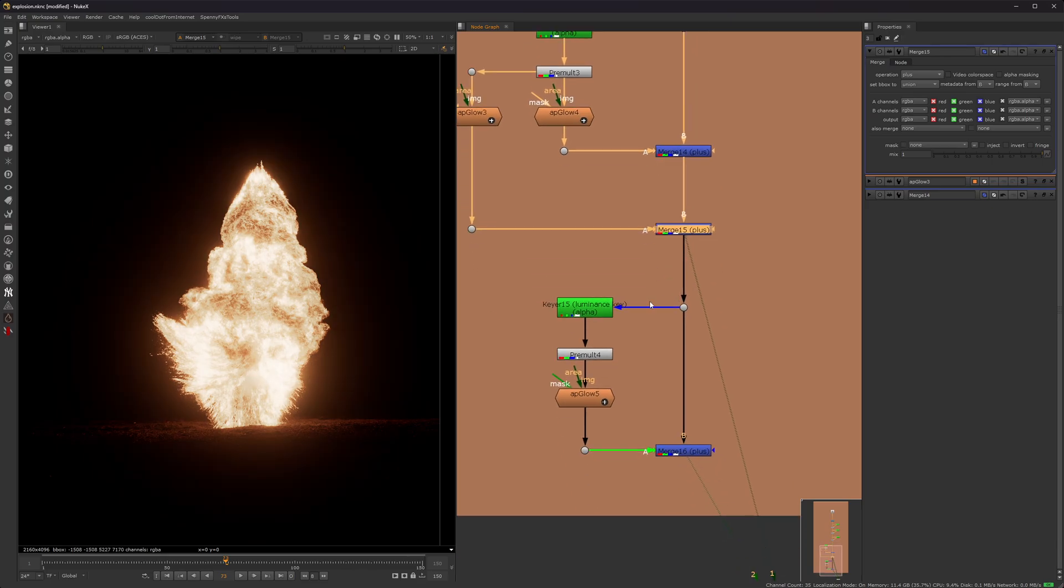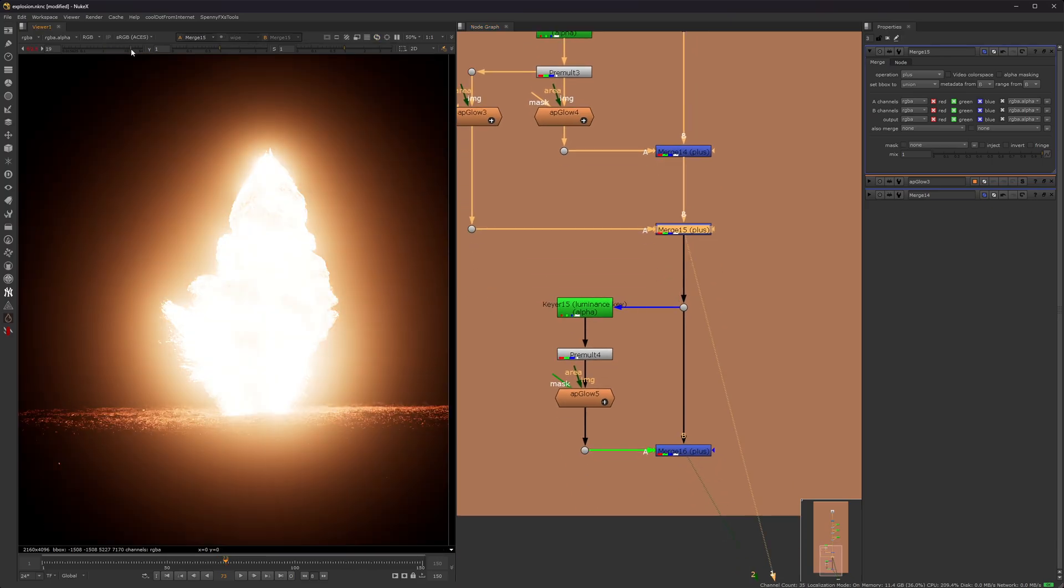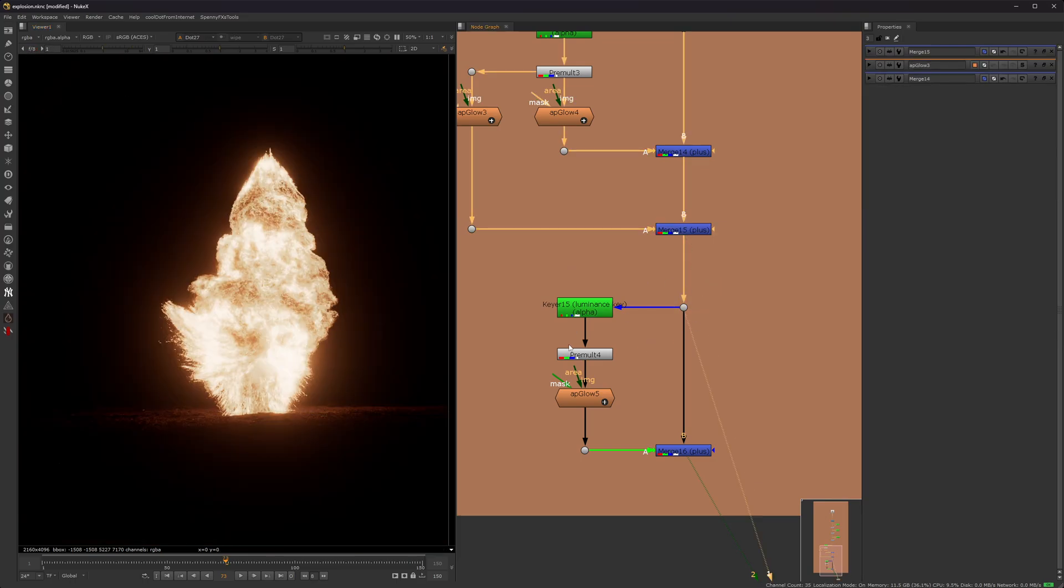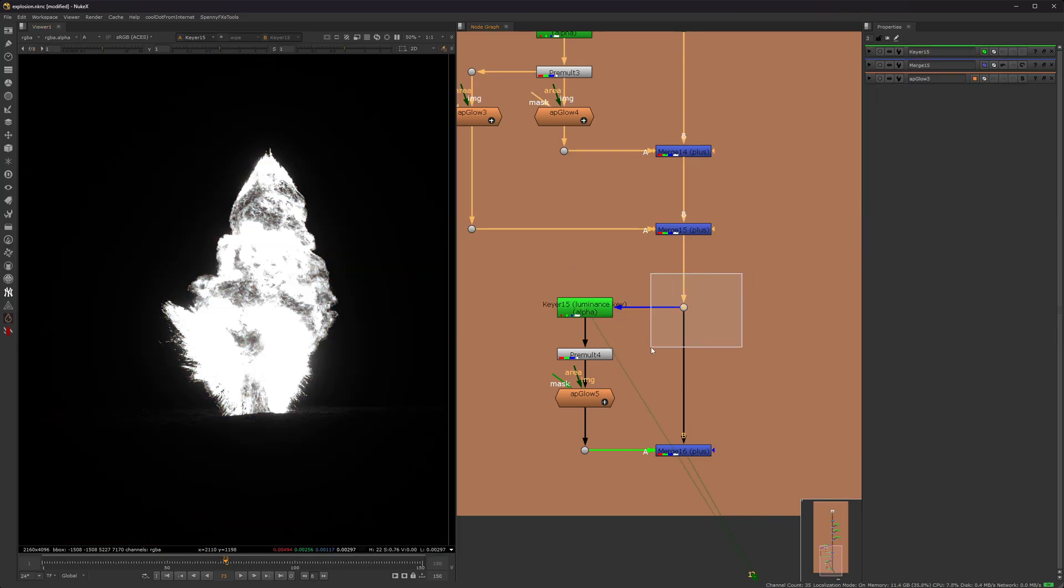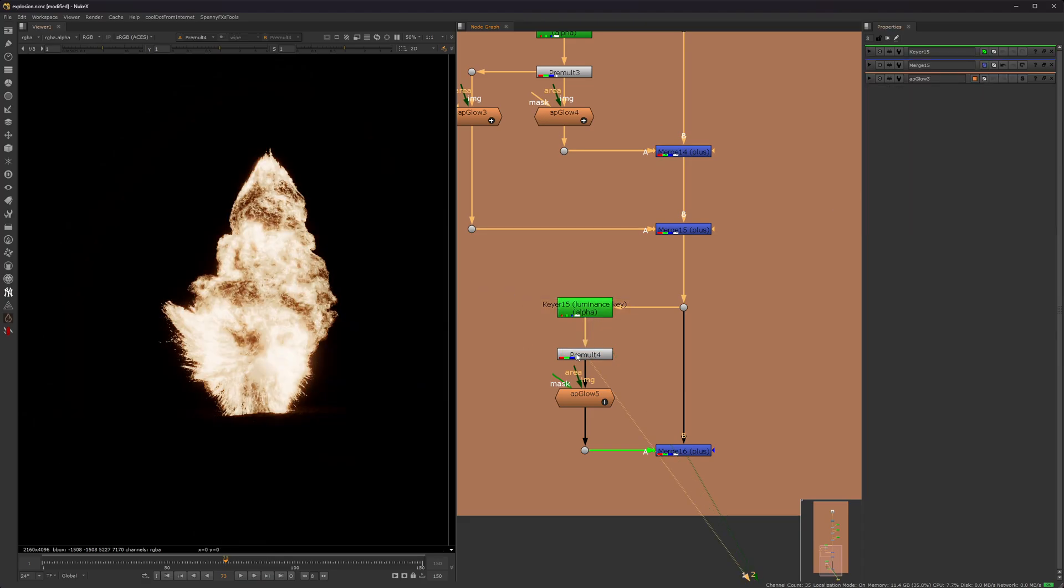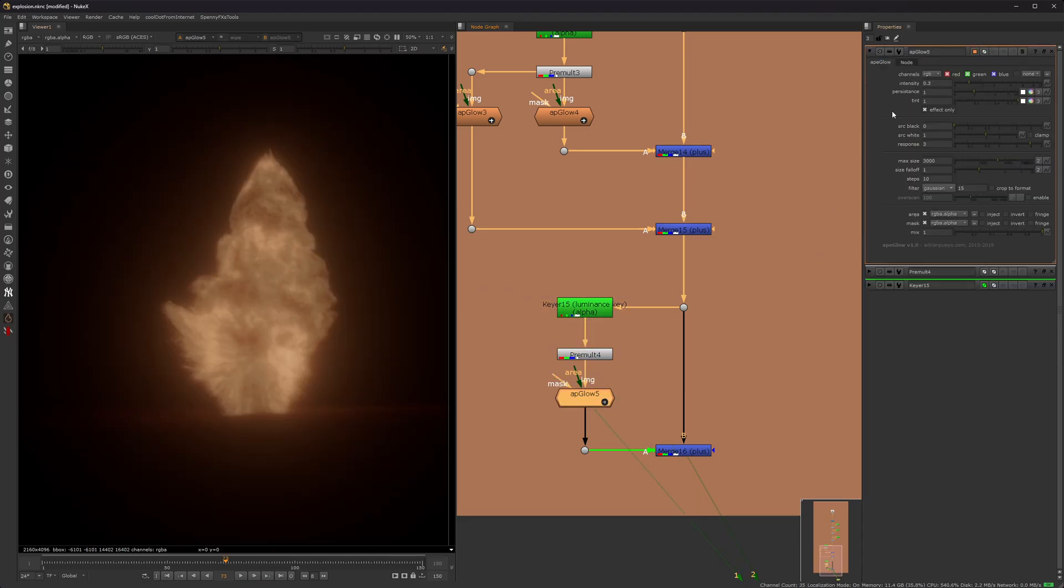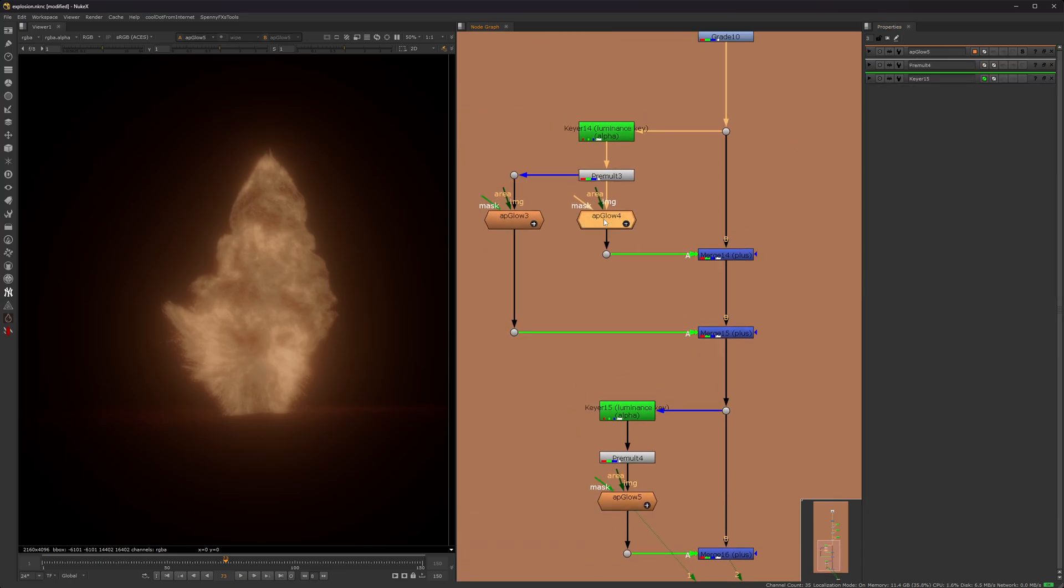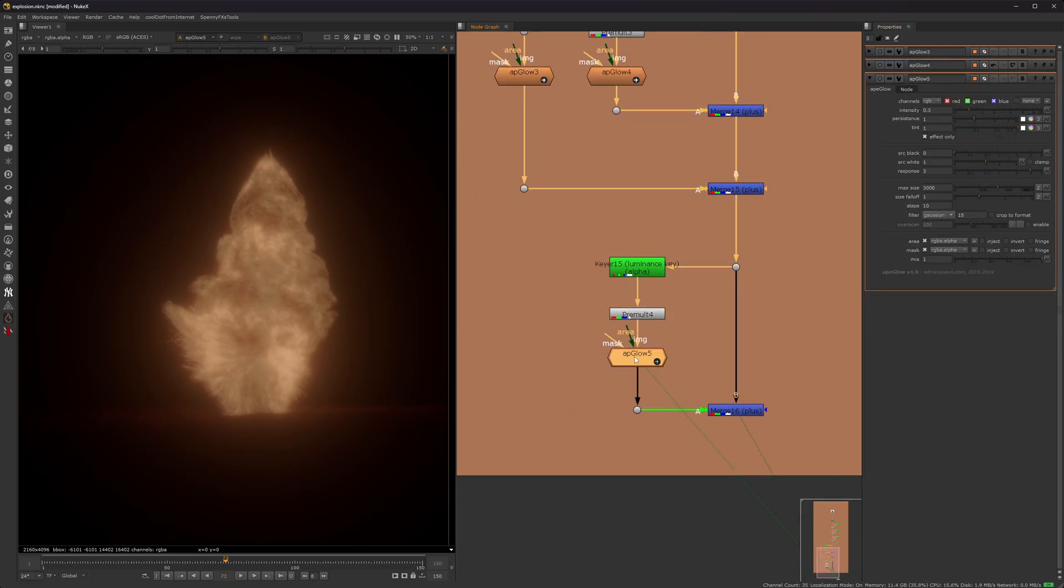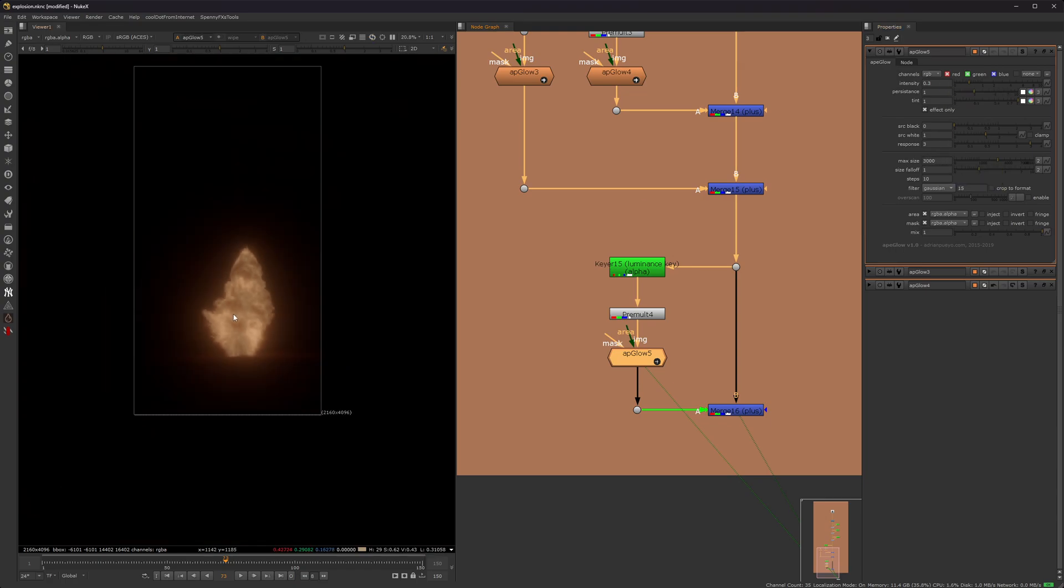And so obviously you could stop there, but we want to have a more, a broader glow. Okay, so now we're taking a nuke here and we're leaving it default. We're pre-molting it. And then we're adding another AP glow. This one is very broad, so I lower the intensity. I also forgot to mention, I set it to a effect only on all of these, I believe. Yes, on all of these. And then, so what you want to do is effect only, lower the intensity, increase the max size. So it's kind of broad. So if I gain up here, you can see it takes up the majority of the frame.